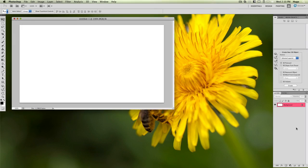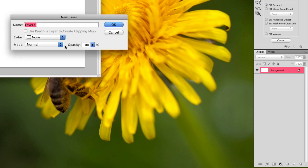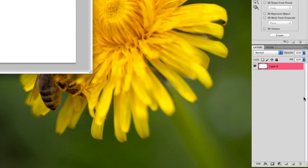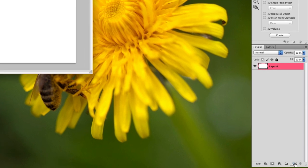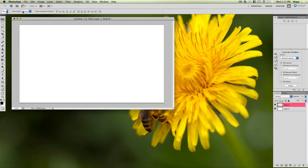In the Layers palette, which is in the lower right, you have your background — basically the blank background with a lock, which means you can't edit it. So just double-click the layer and click OK, and it will remove the lock so it can be editable. But we're not going to use this layer anyway. Go ahead and create a new layer by clicking the new layer button.